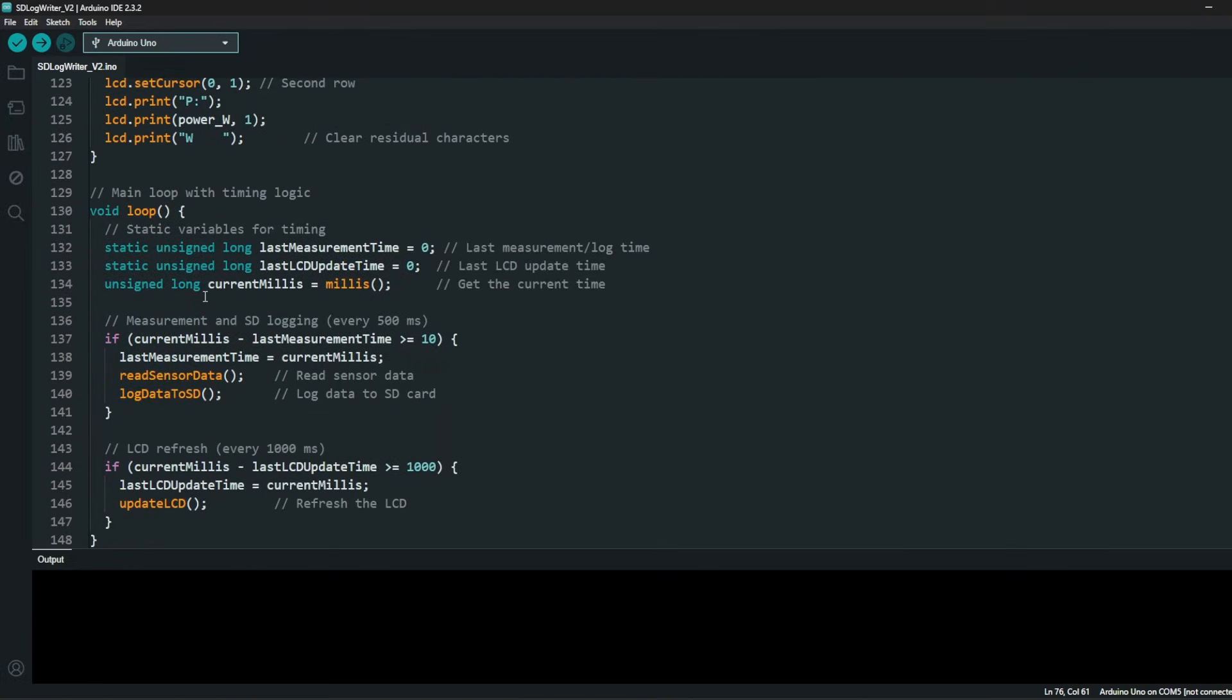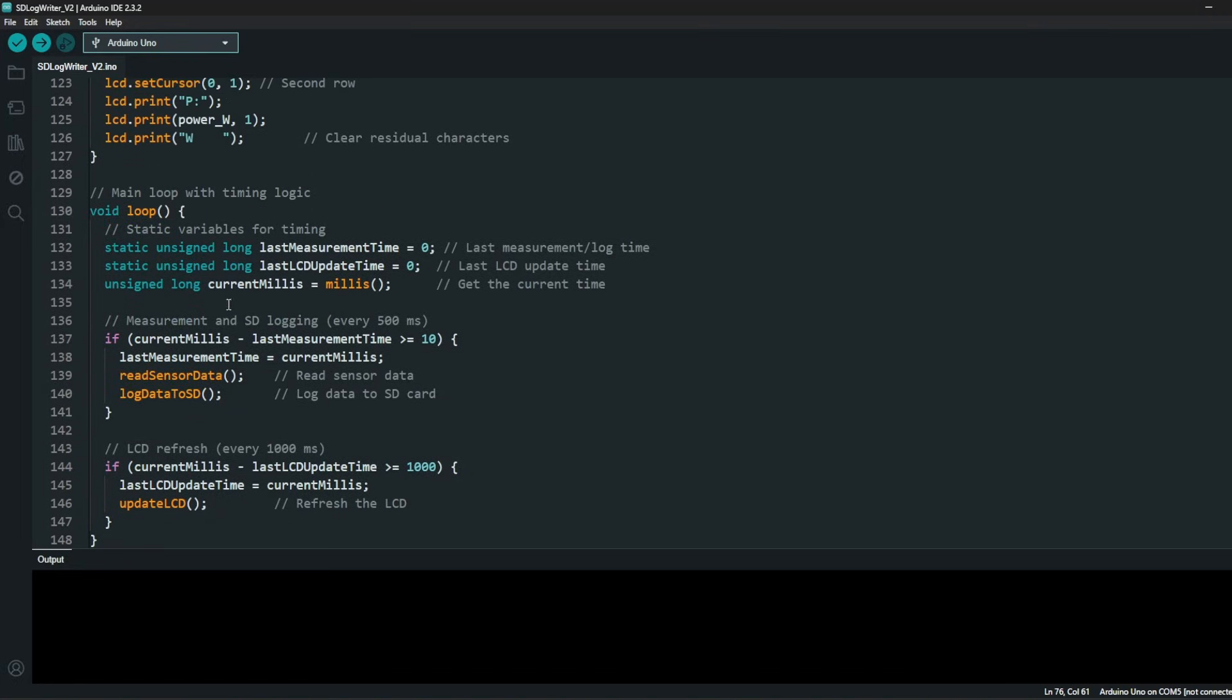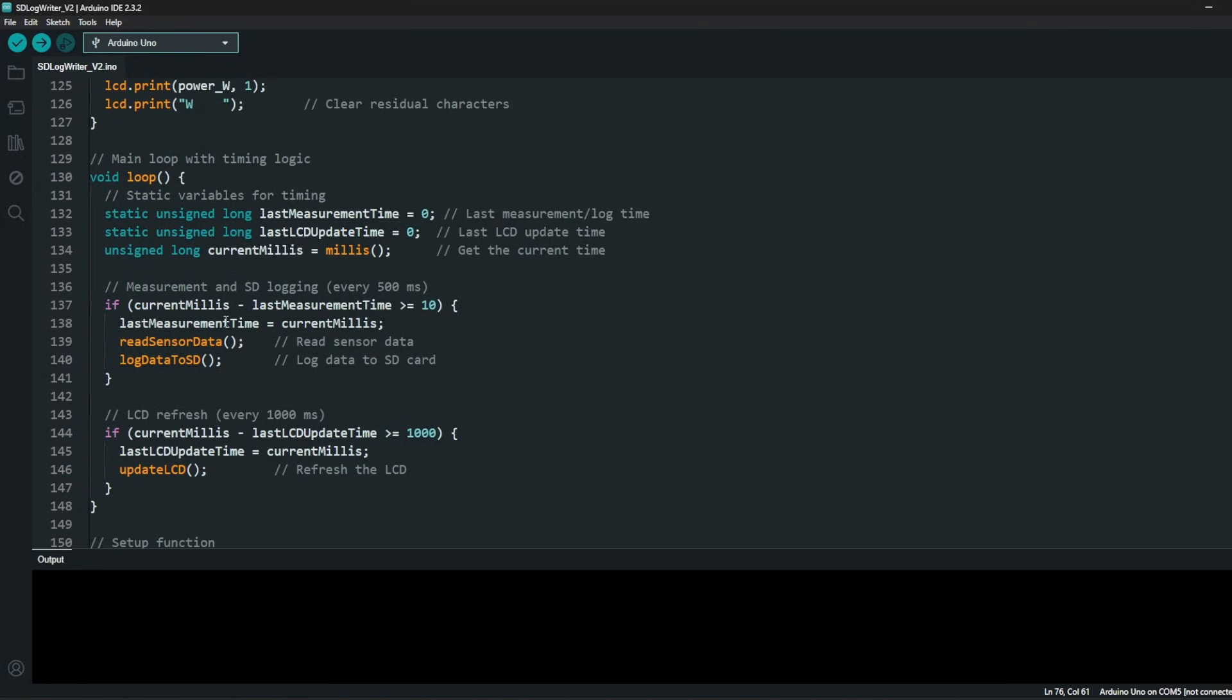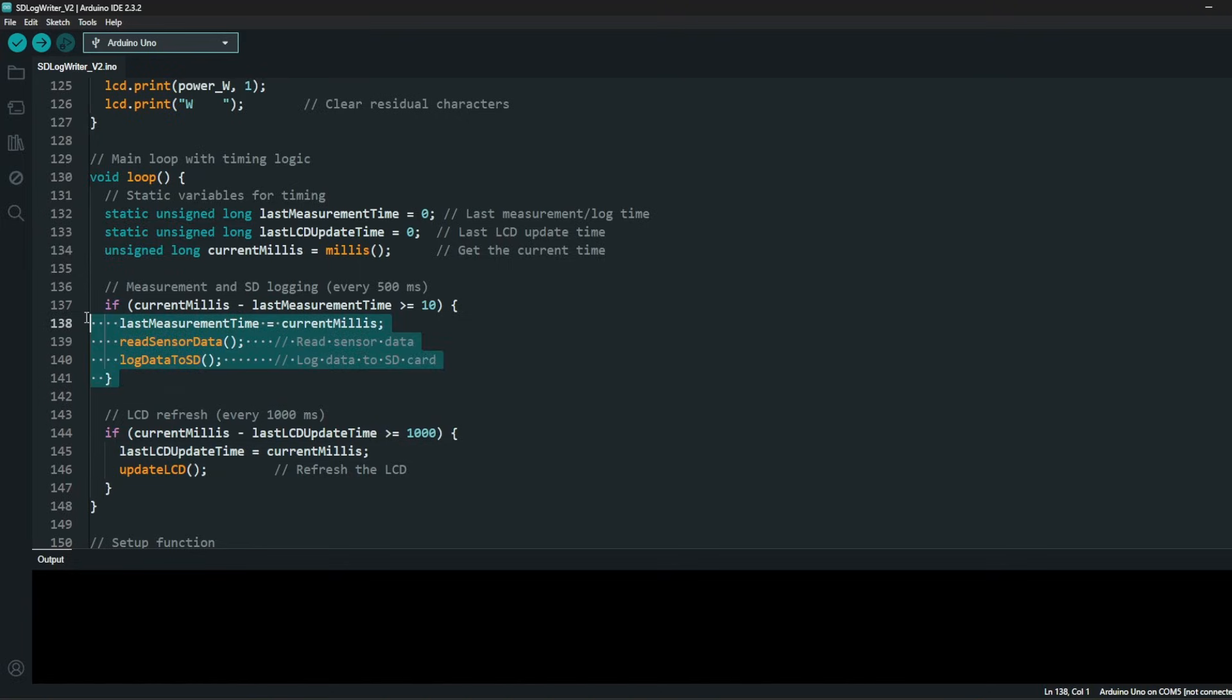It's more accurate and reliable. In the display section, I'm logging the data to the SD card. But there is a key difference compared to the previous version of the code. I have updated the logging and the LCD refresh time, so I'm refreshing the LCD every second.